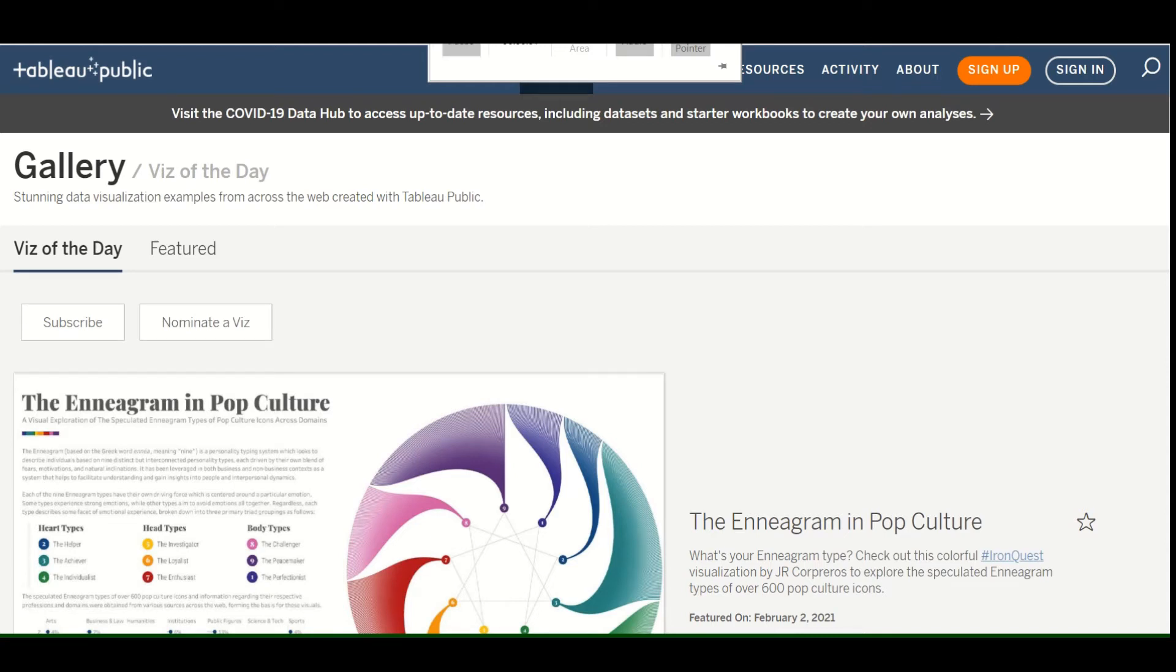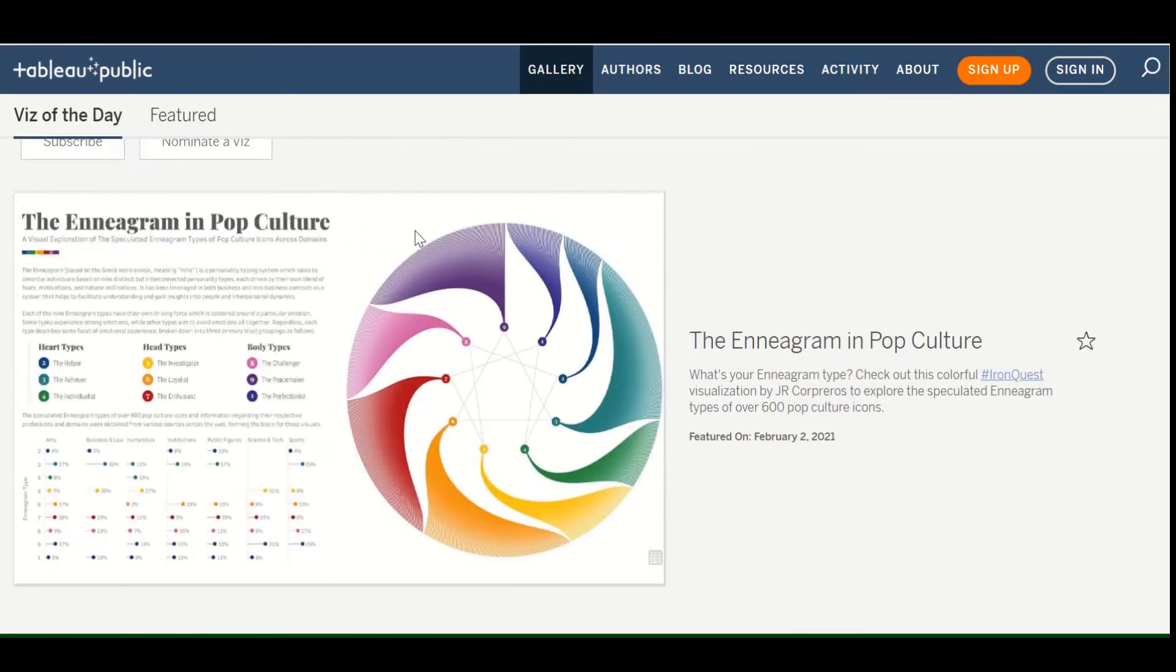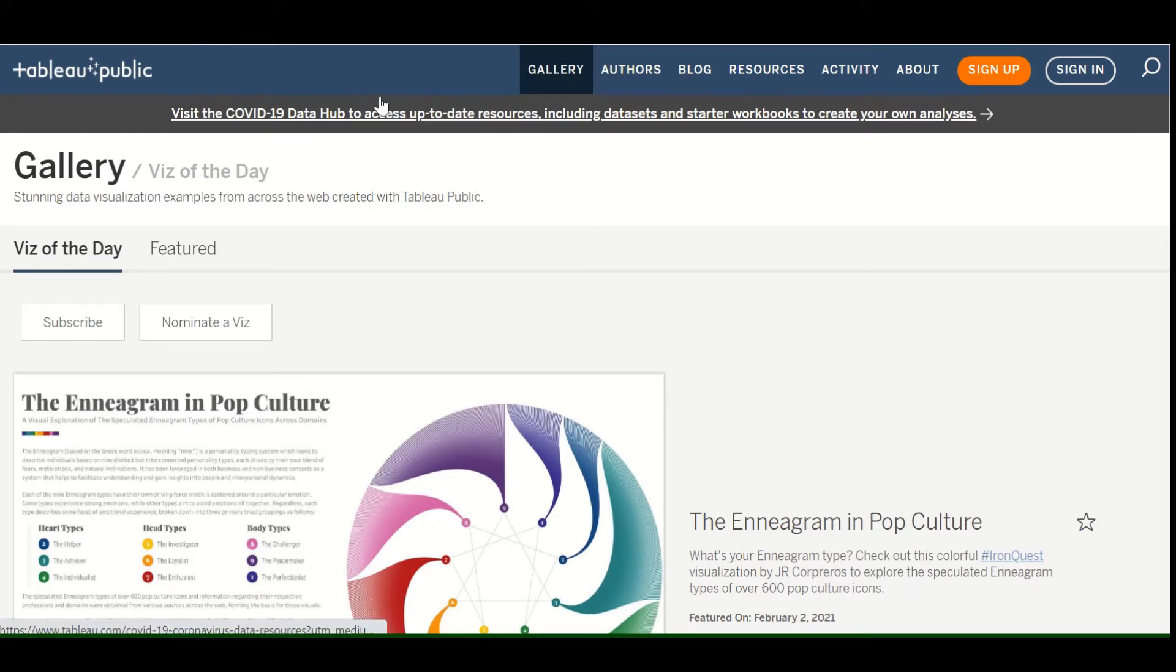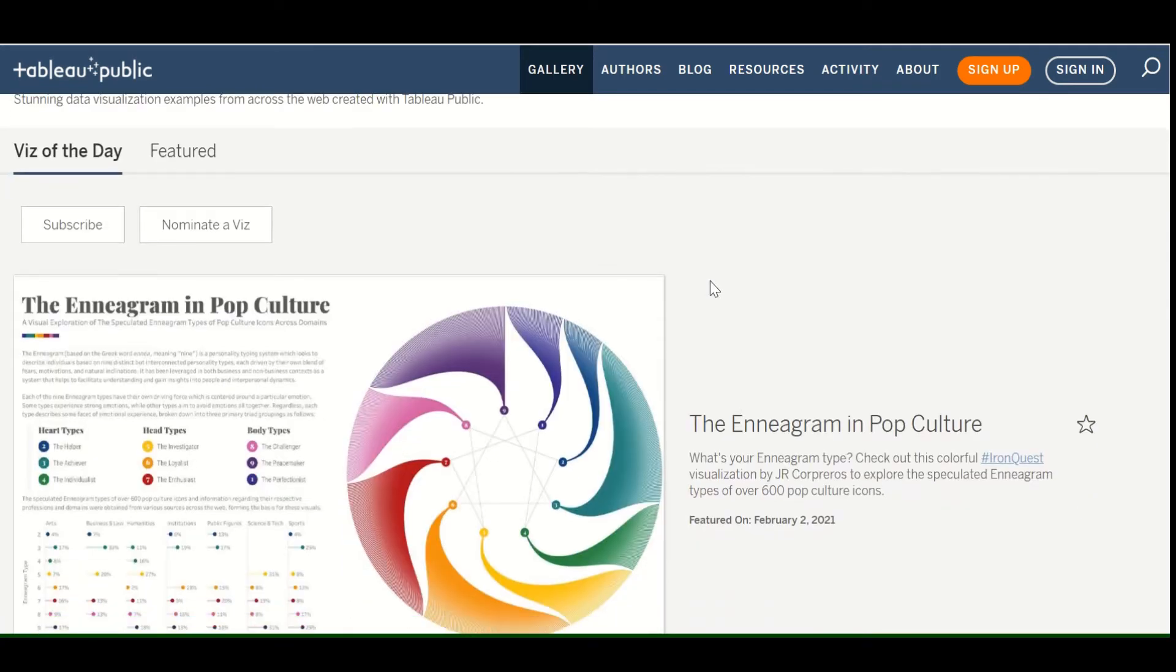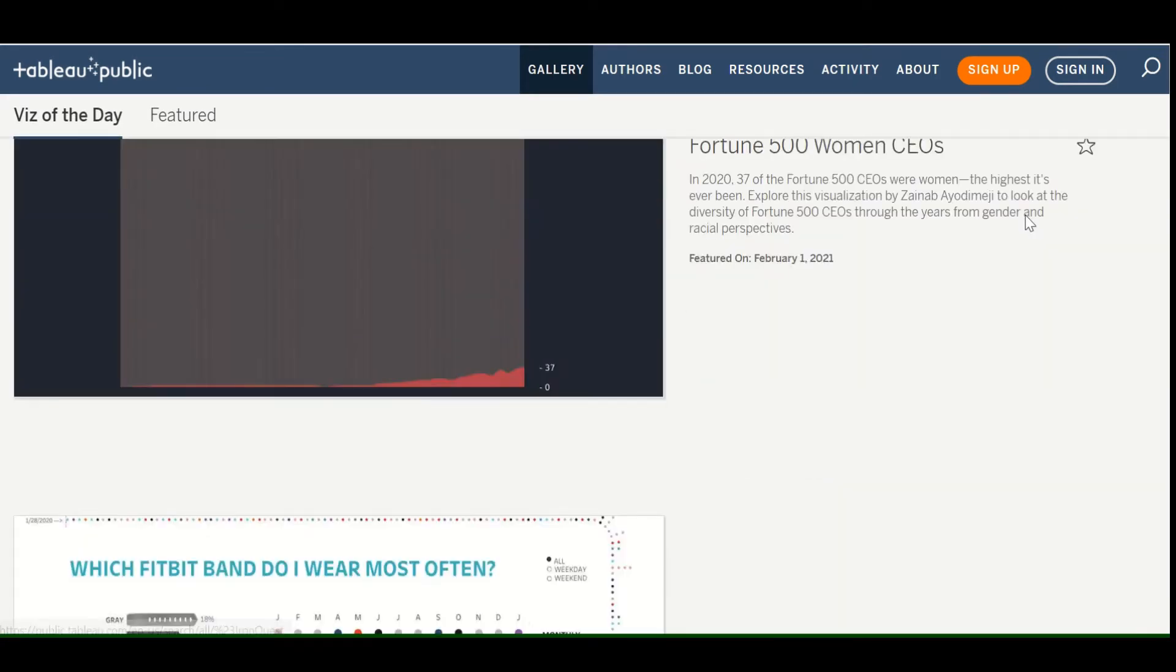Hello everyone. This is going to be a quick video. I'm just going to show you how to download a visualization from Tableau Public's Tableau Public Gallery. So I'm already at the page here. If you just go to public.tableau.com or just Google Tableau Public Gallery, you can see that it's made up of all these different types of visualizations.